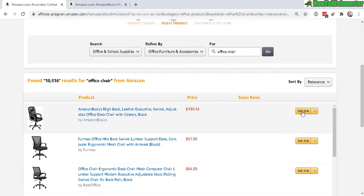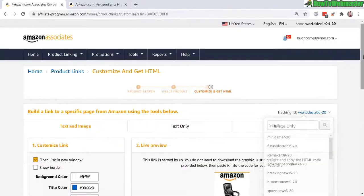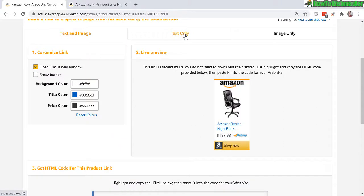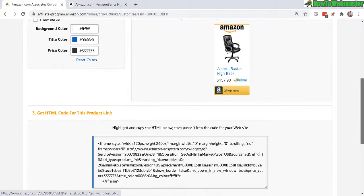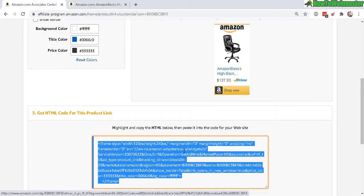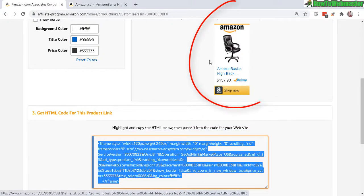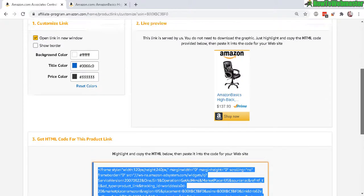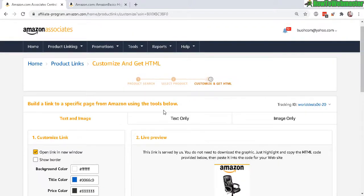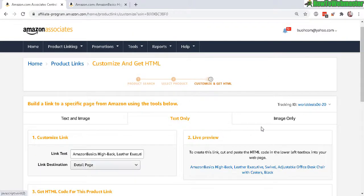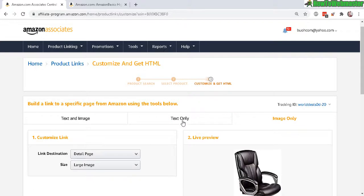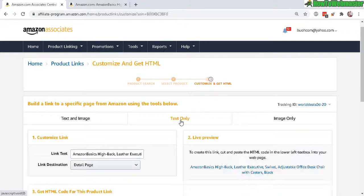Now you can use text only or text and image. If you copy this code right here, this is the code with your affiliate link and it will show this exactly right here. If you just want the text only or the image only, but let's go with text only so you can just grab the actual link.